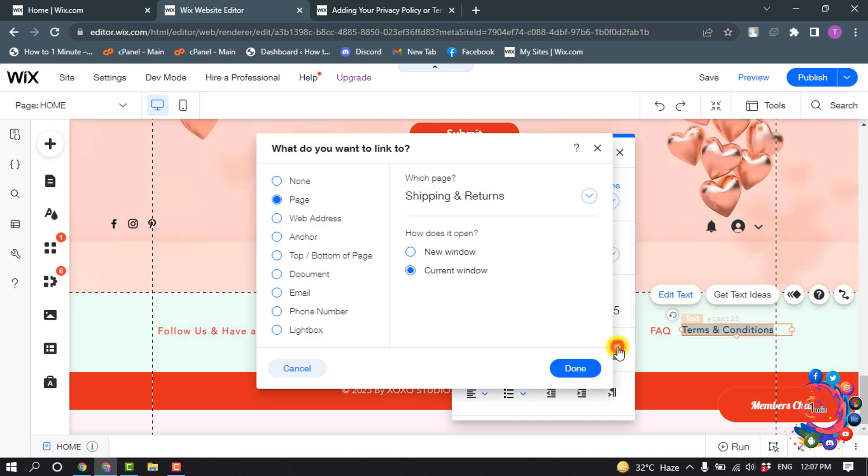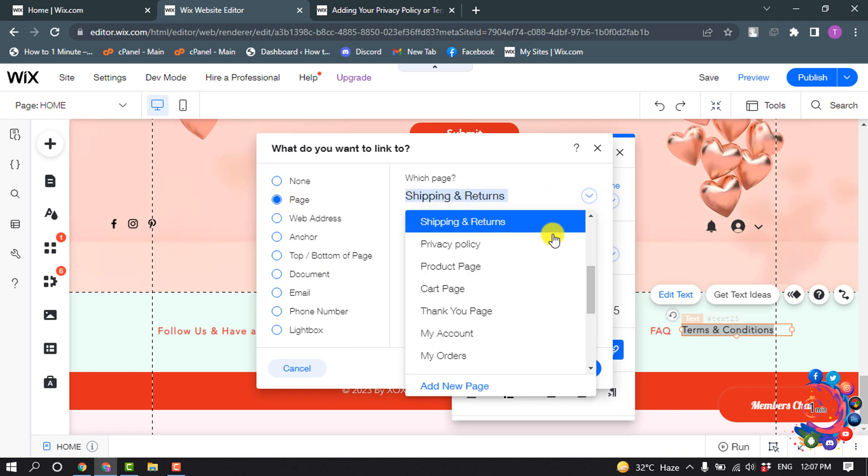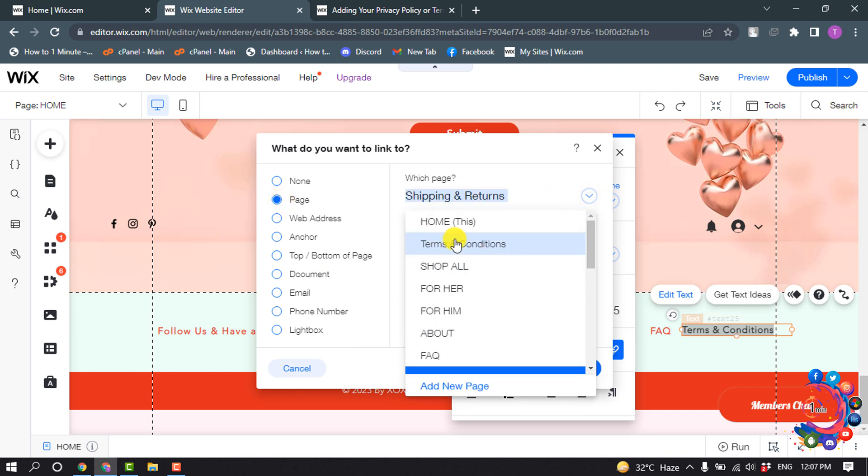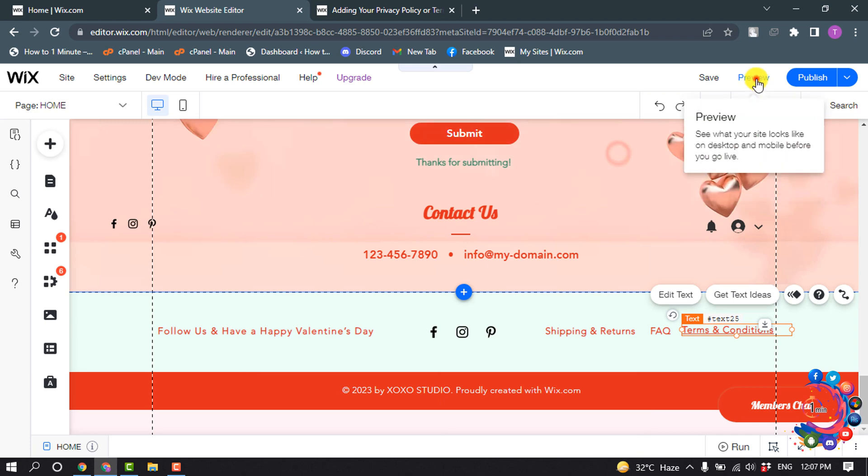And select your page. Which page? Click on this dropdown and from here select Terms and Condition page. And Done. And now I'm going to preview this site.